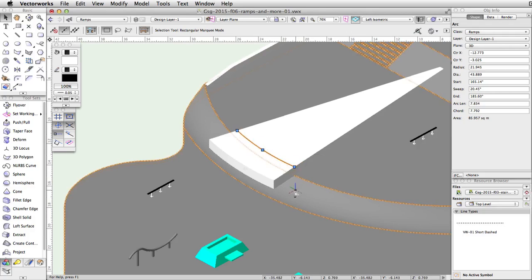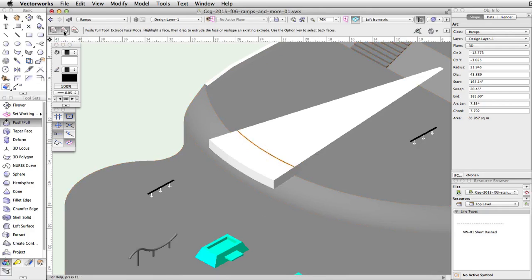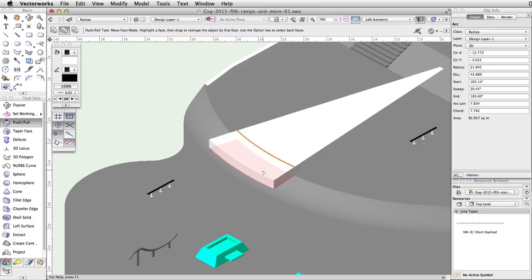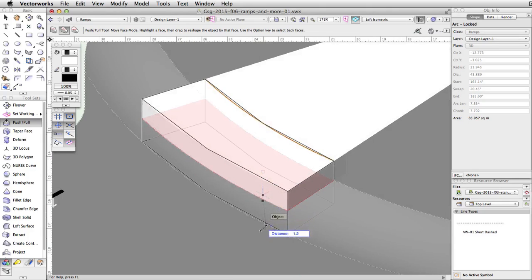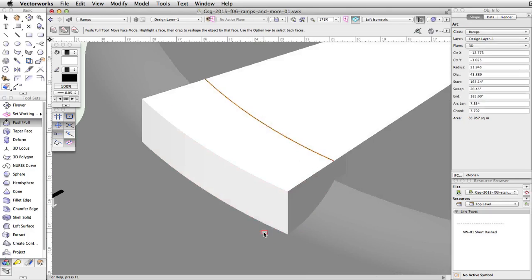The arc is now on the top surface of the extrudes. Activate the push-pull tool and enable the move face mode. Move your cursor over the large extrude and press the Alt key on Windows or the Option key on Mac to select the bottom face. When the bottom face highlights in red, click once, then move the cursor down and snap to the bottom edge of the curved face. Click once to extend the face of the extrude.